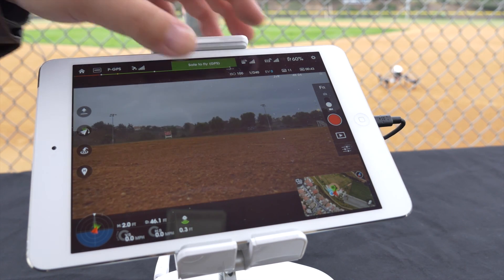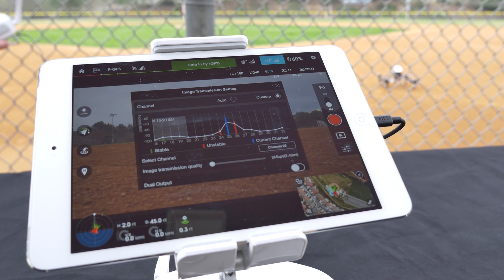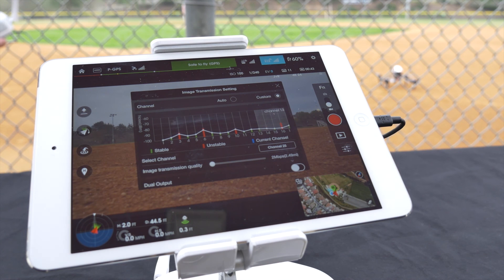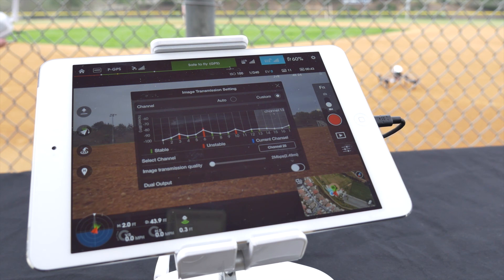Tap the video transmission icon to access the image transmission settings. The Inspire 1 is able to show you the available 32 channels and their status. Green represents a stable channel, red an unstable channel, and blue your current channel.